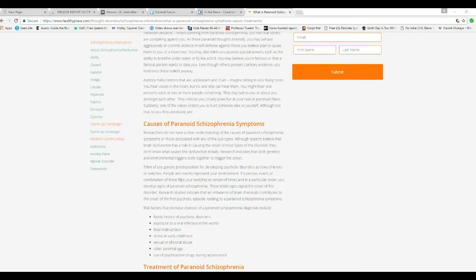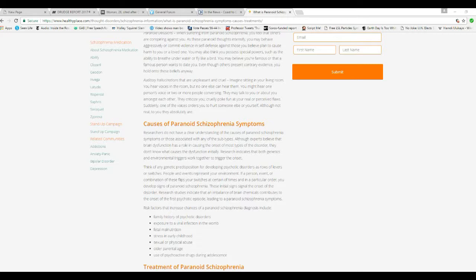Audio hallucinations that are unpleasant and cruel, imagine sitting in your living room. You hear voices in the room, but no one else can hear them. You might hear one person's voice or two or more people conversing. They might talk about you or amongst each other.